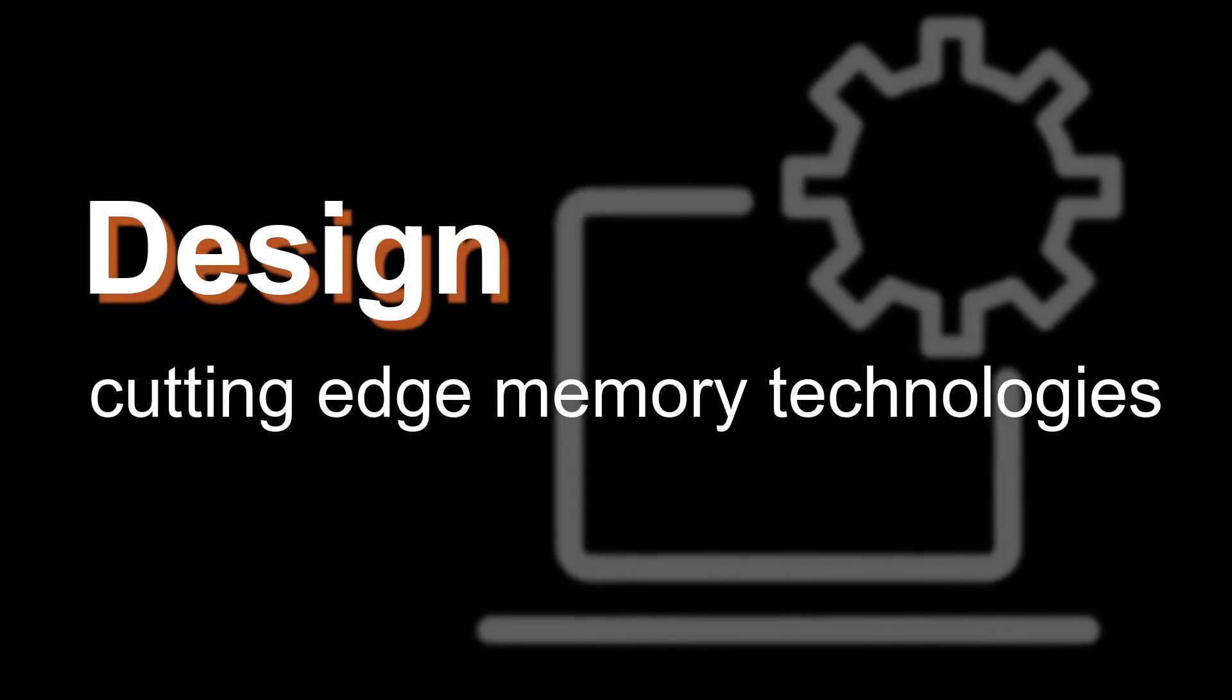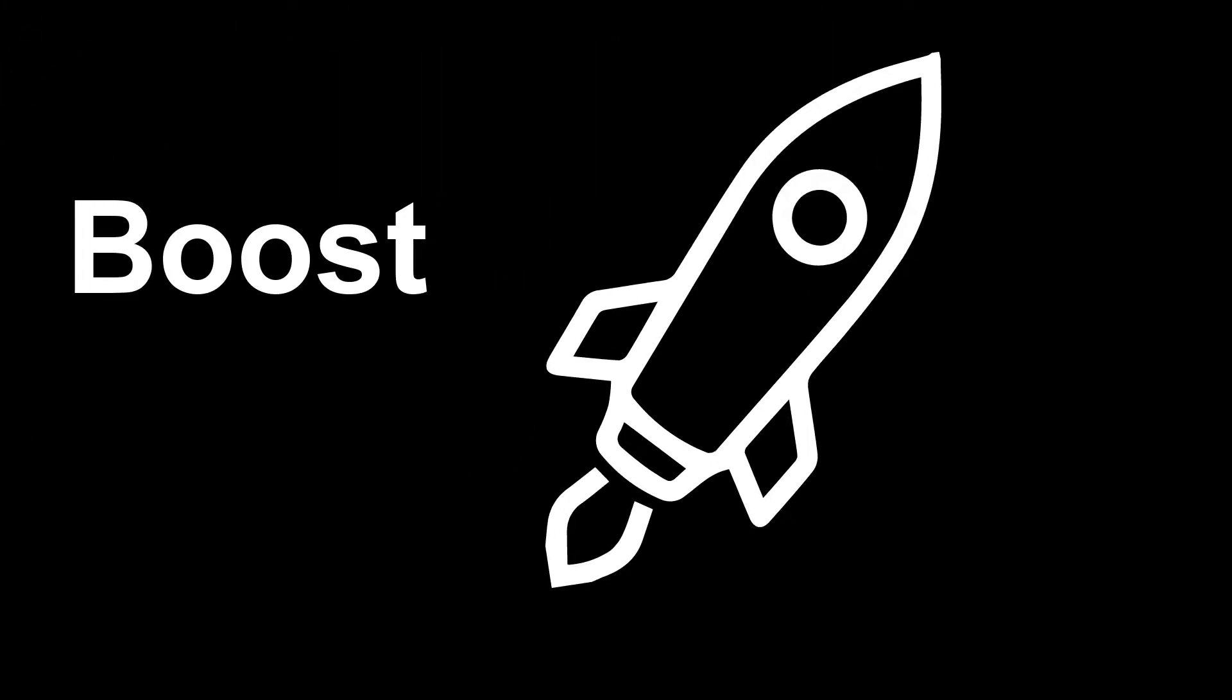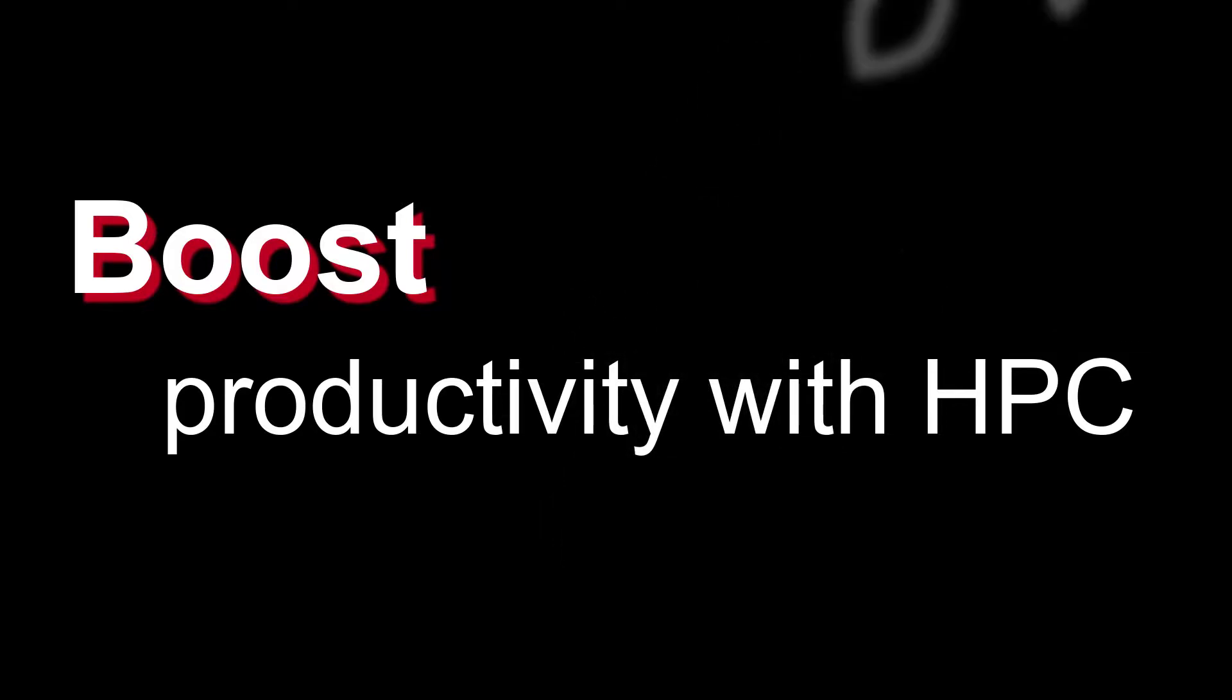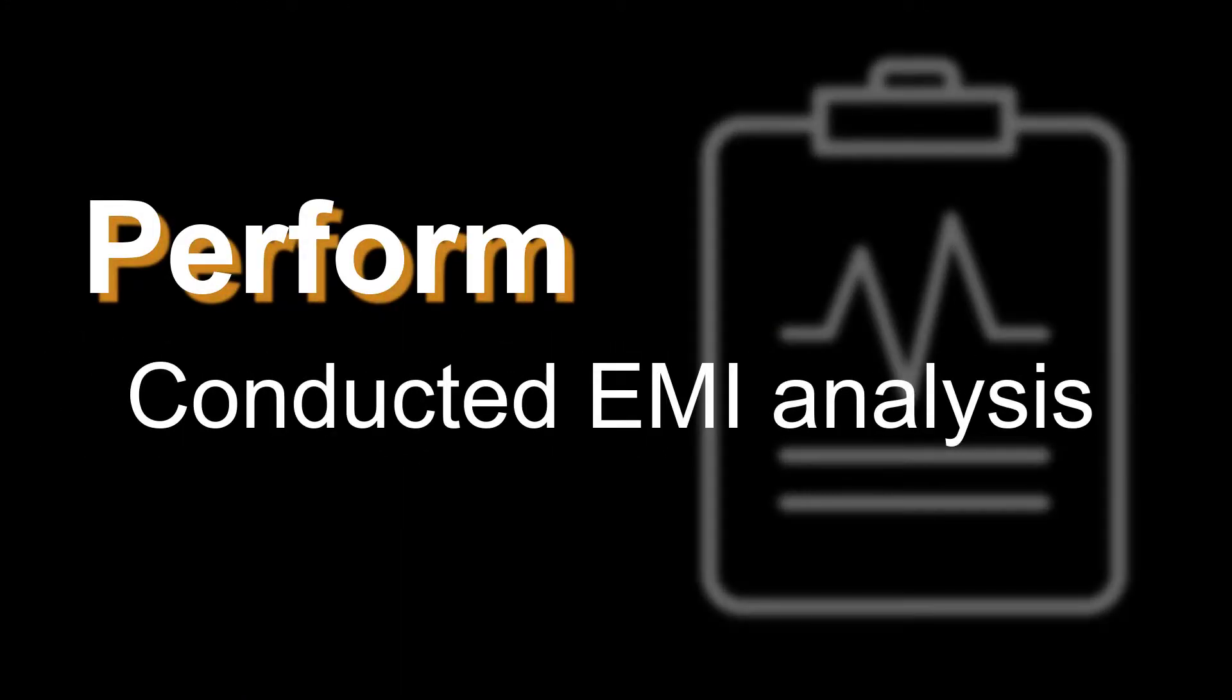Are you designing cutting-edge memory technologies? Do you want to boost your simulation productivity with high-performance computing? How about performing conducted EMI analysis?